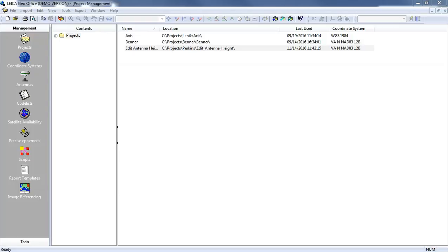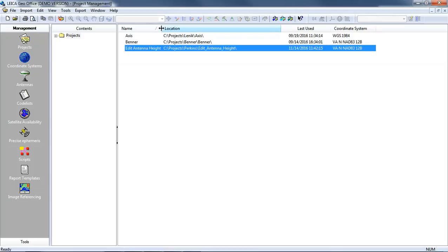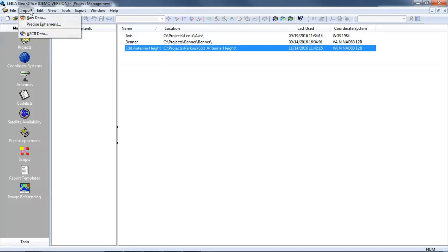In this video we will edit raw data captured with a Leica GNSS receiver to change the rod height on import. I have created a project called Edit Antenna Height and now I'm going to import my raw data.